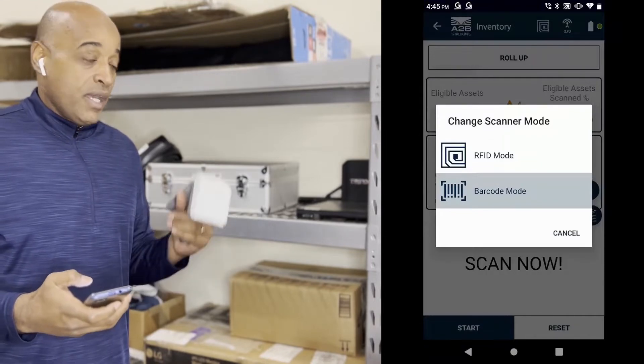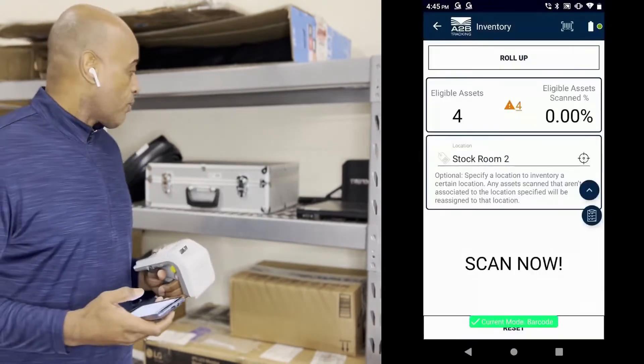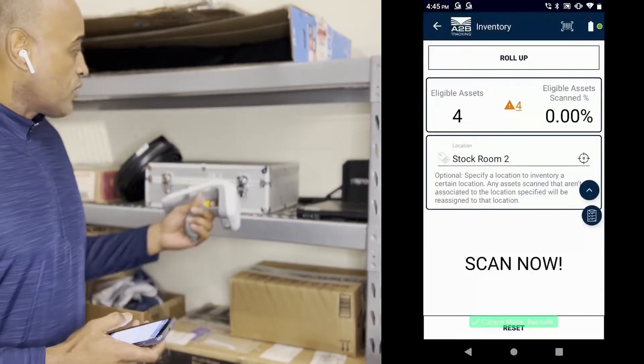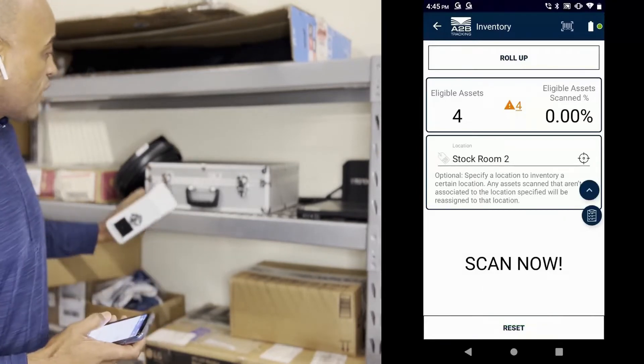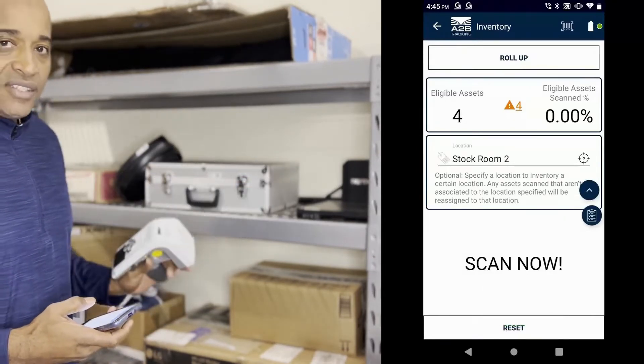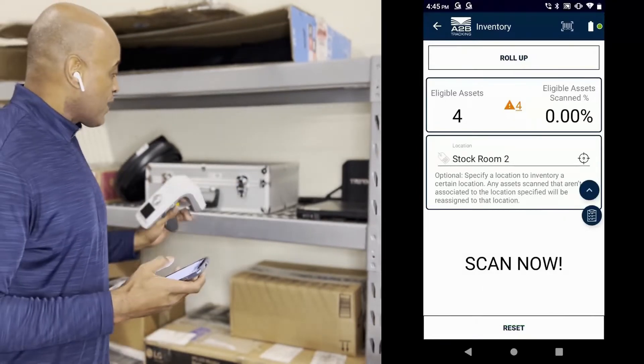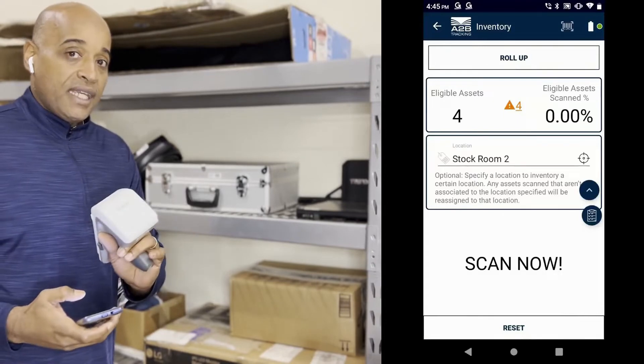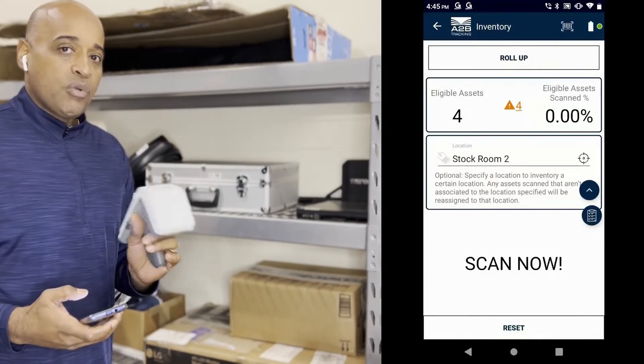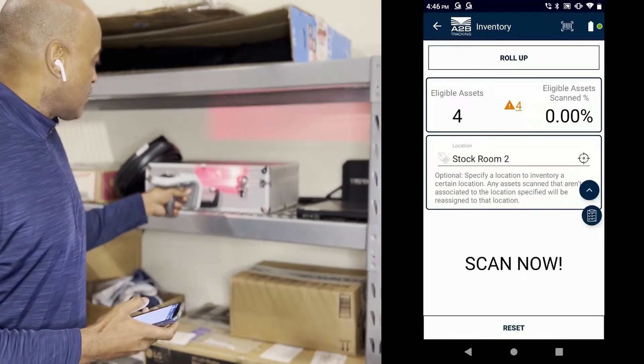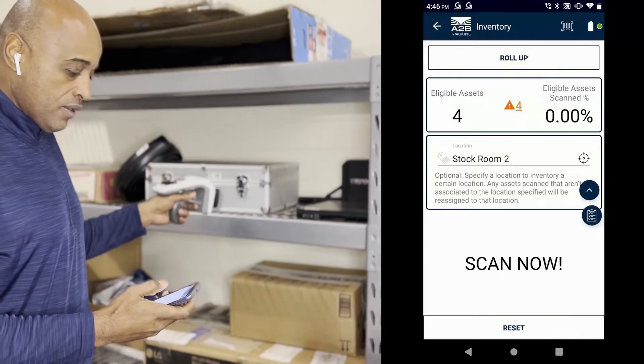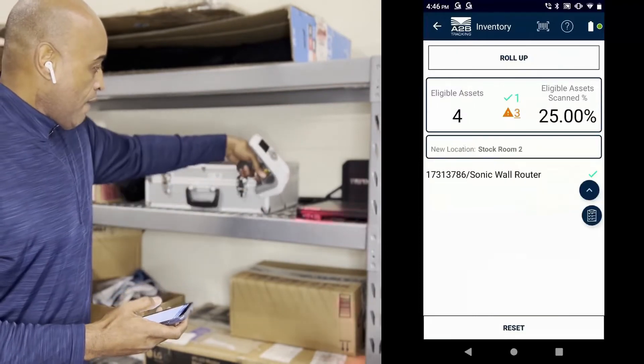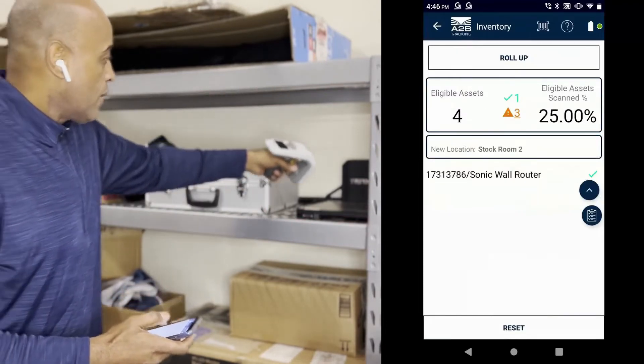It's in barcode mode, you heard it chirp, and we're going to start scanning away. You can see there's tags on some of these assets. The tags are both RFID enabled as well as barcode. So let's get to scanning. I've got one scan, the next one.